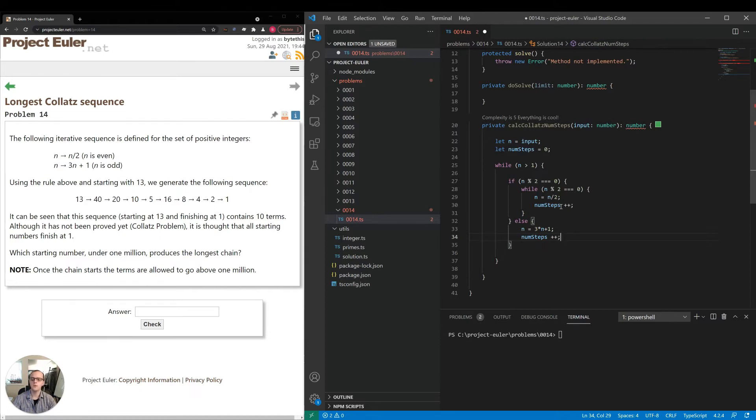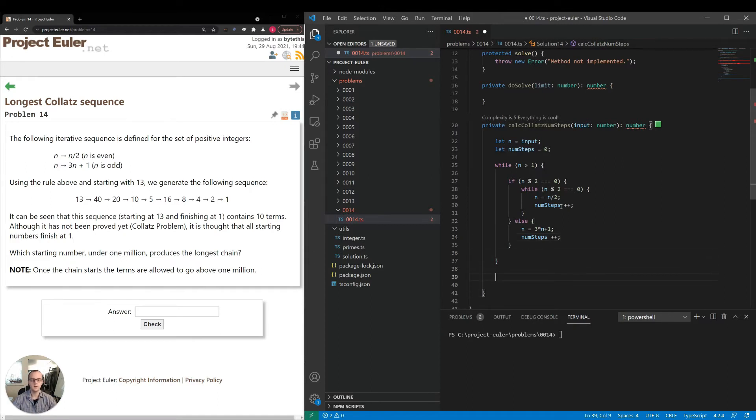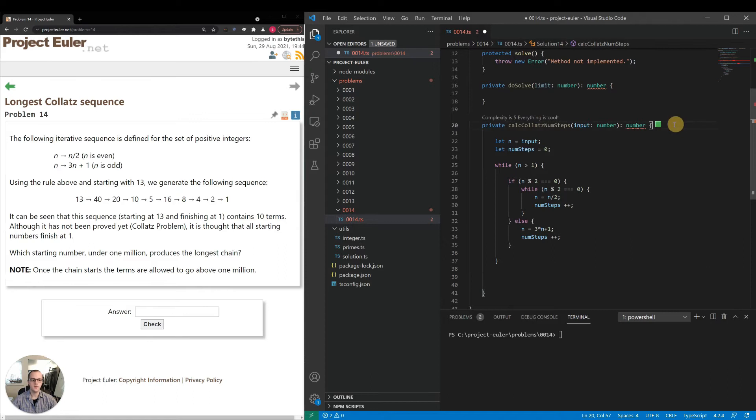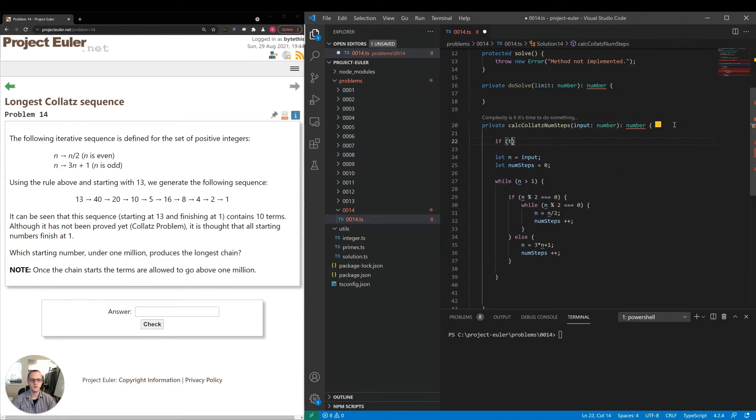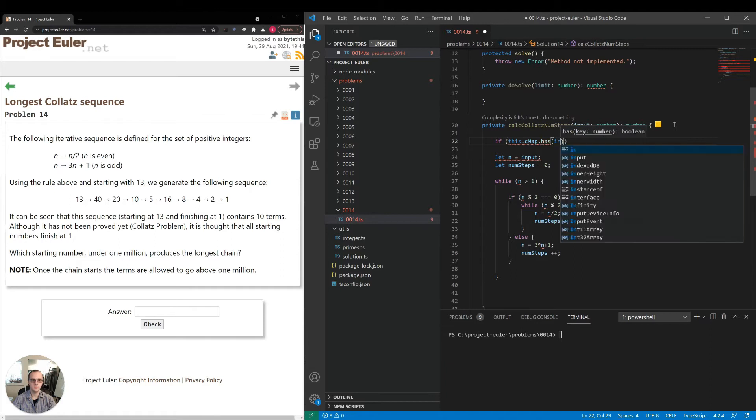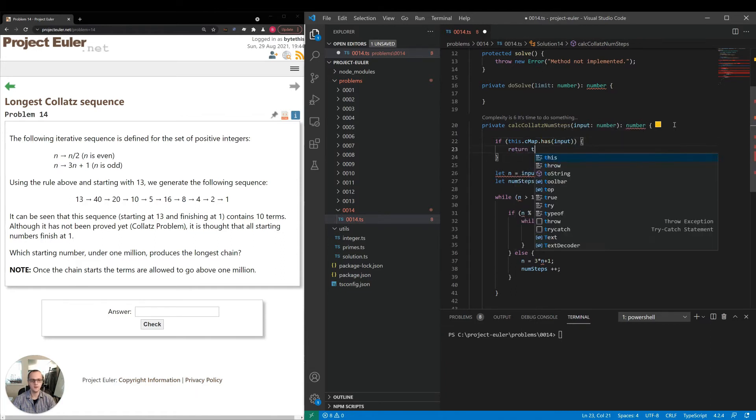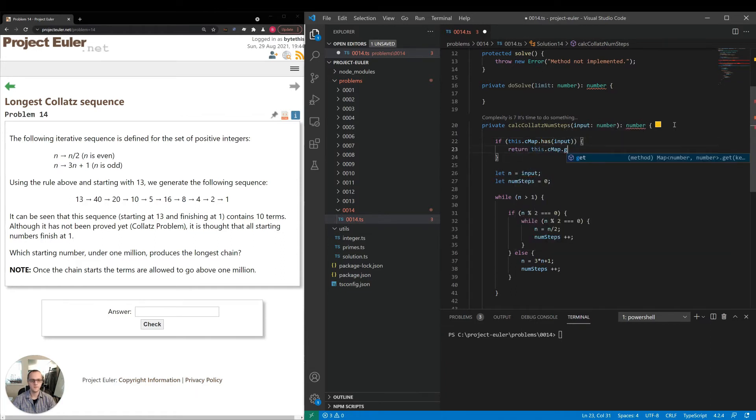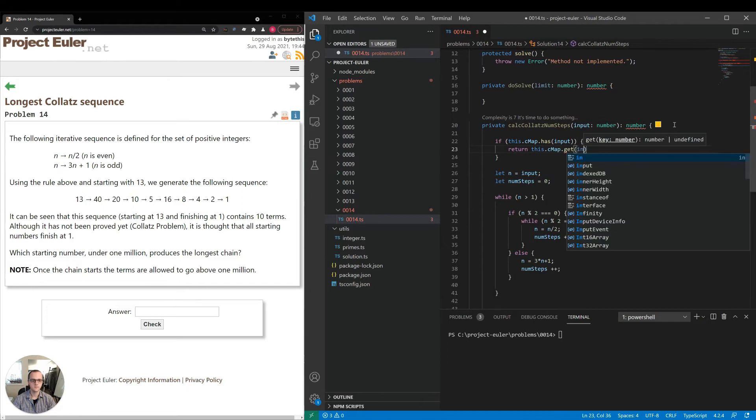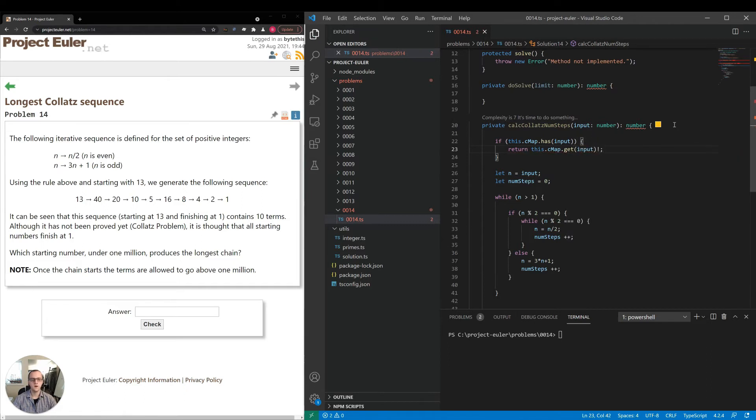So in order to do caching, we need to first we want to check if this number itself has already been calculated. So I'll add a check up here. So cmap dot has input. Just return that directly. Otherwise, we want to proceed. After the while loop, we'll want to save some values.